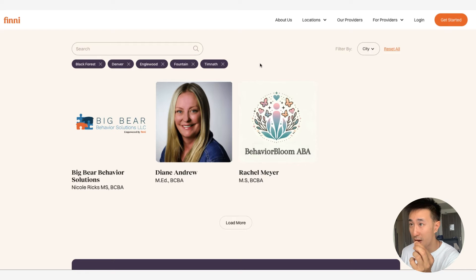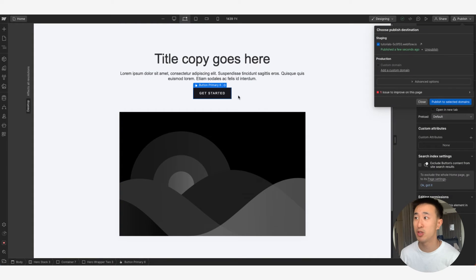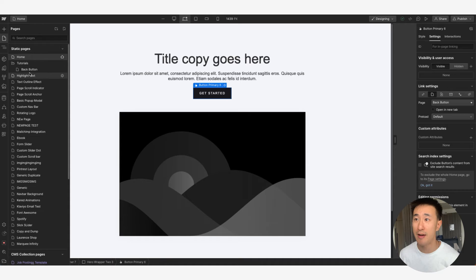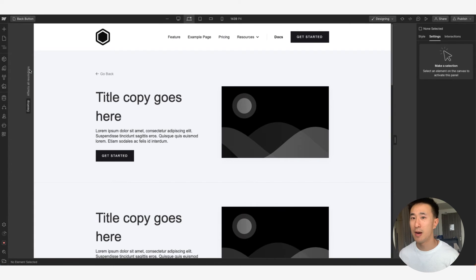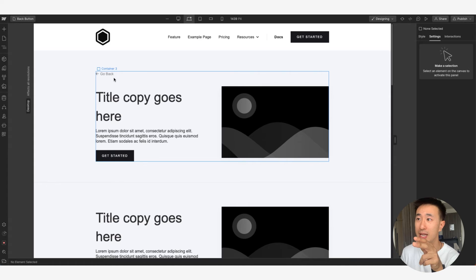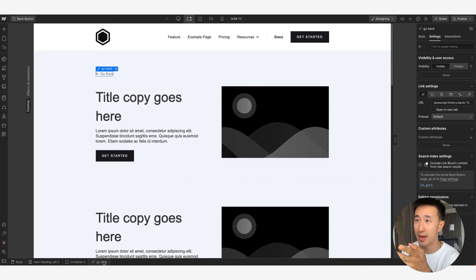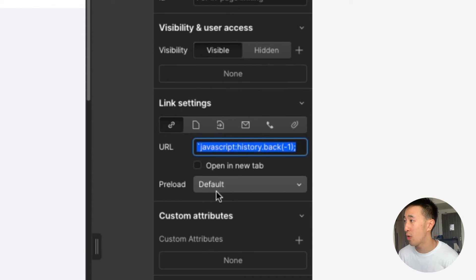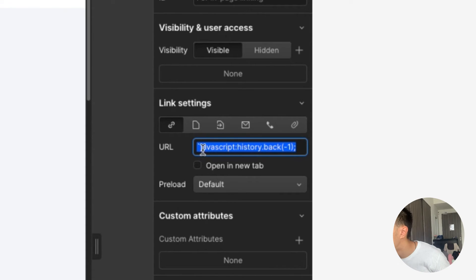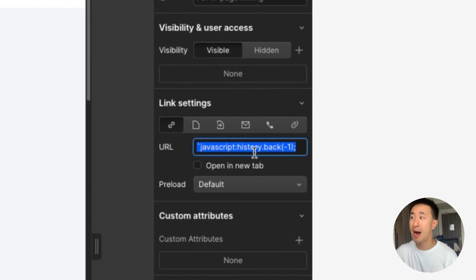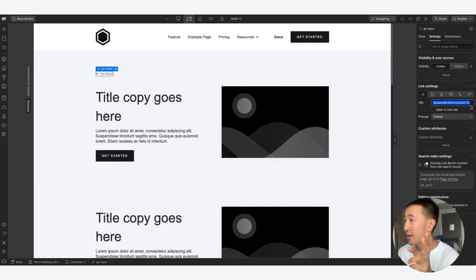This is exactly what we're going to do and it takes less than 30 seconds. Jump into Webflow — all you need is a button, text link, or link block. I have a 'Go Back' button here in a text link. All you need to do is paste in this code: the backtick on the top left, then `javascript:history.back(-1)` — that's javascript dot history dot back, with -1 in brackets.